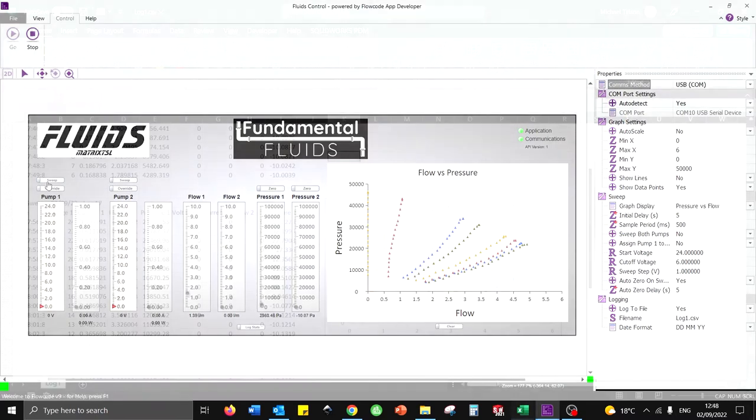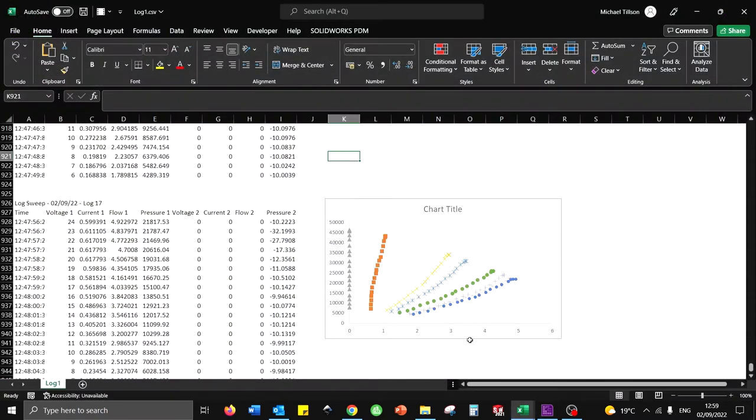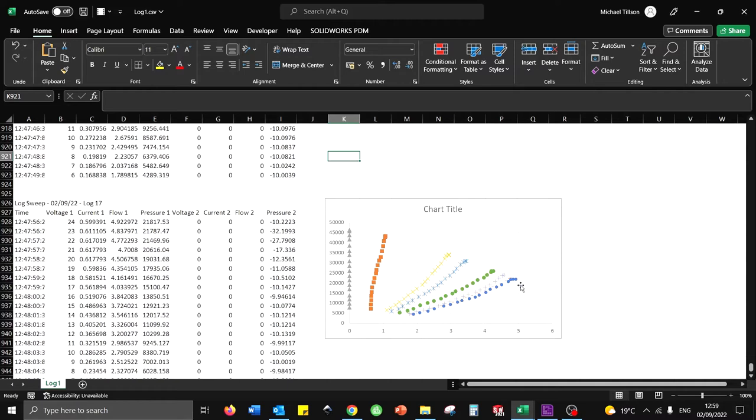It also solidifies the understanding of the characteristics of a centrifugal pump and the relationship between pump speed, pressure, flow rate, and flow resistance.